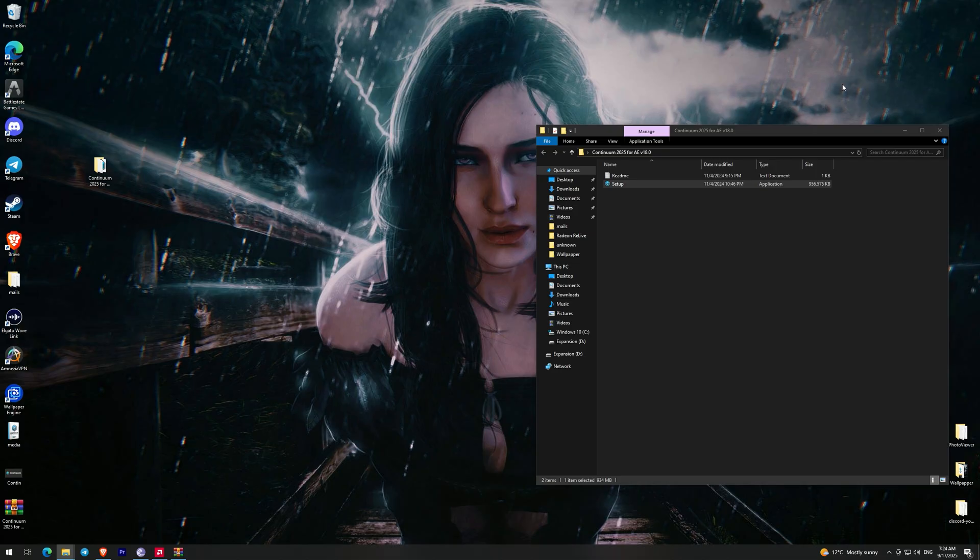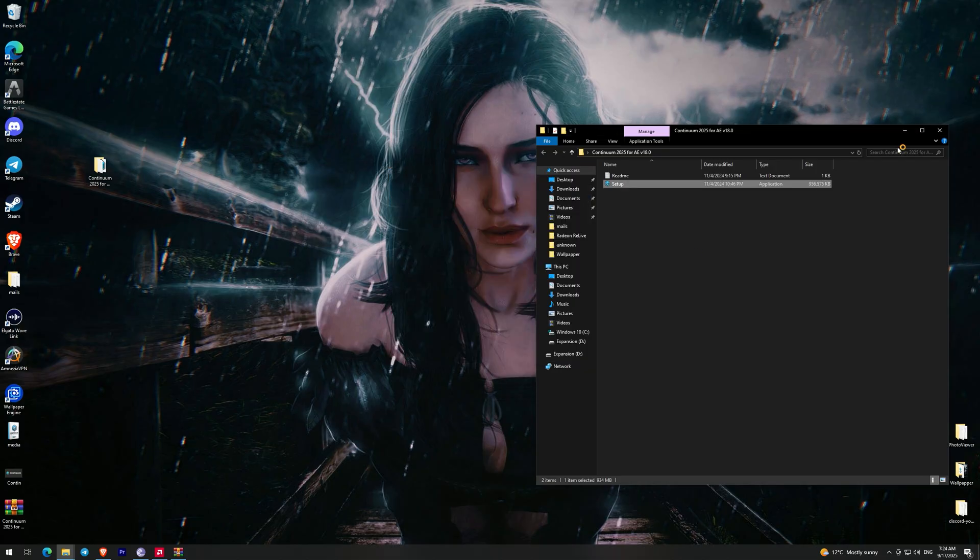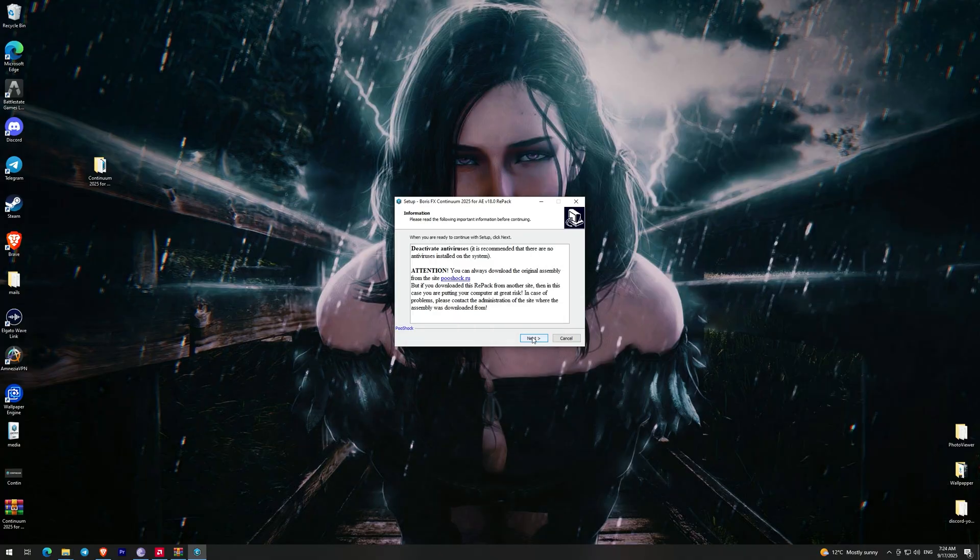And now we can launch the plugin installer. So, we just click next many times and install it.